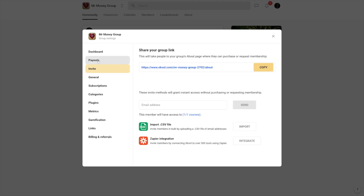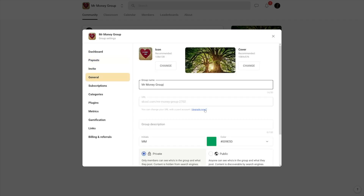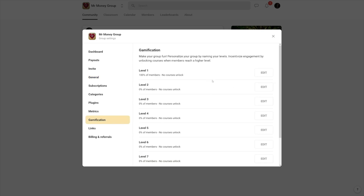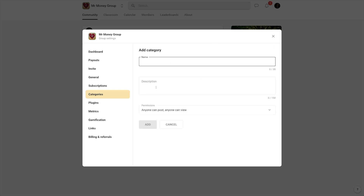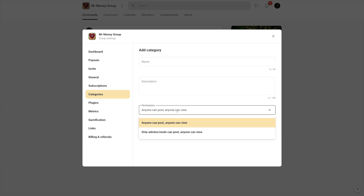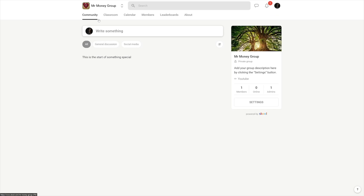You can set all of that up inside of here. This is the settings button. First of all, you've got the payouts — Skrill and Stripe are working with this. You've got general information where you can change the group name, group description, change the covers, icons, cover images. You can change all of that. And this is the gamification — you edit these levels and write what people have to do in order to unlock the next course. Next, you've got categories where you can add general discussion inside of your community tab. You've got general discussion, social media, and you can add an entirely different category — just name it, add a description, and set the permissions: anyone can post, or only you can post, but anyone can view.